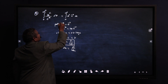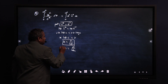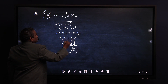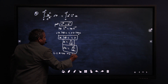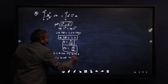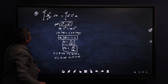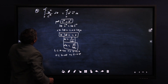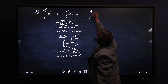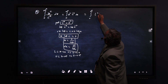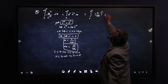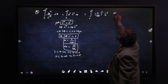Substituting x = t/log(c), c^(-x) = e^(-t), and dx = dt/log(c) into the integral. For the lower limit, x = 0 gives t = 0; for the upper limit, x = infinity gives t = infinity. The integral becomes: integral from 0 to infinity of (t/log c)^c · e^(-t) · dt/log(c).